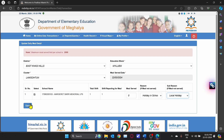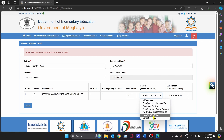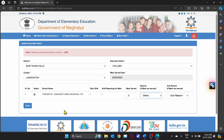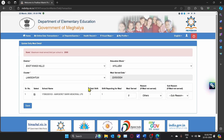If there are reasons not listed in the drop-down menu, you can click Others and then click Save. Those are the easy steps for monthly and daily data reporting using the web-based mode. Thank you.